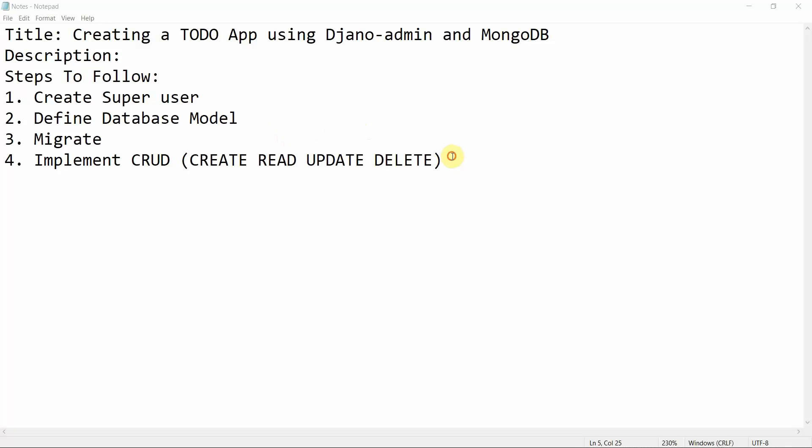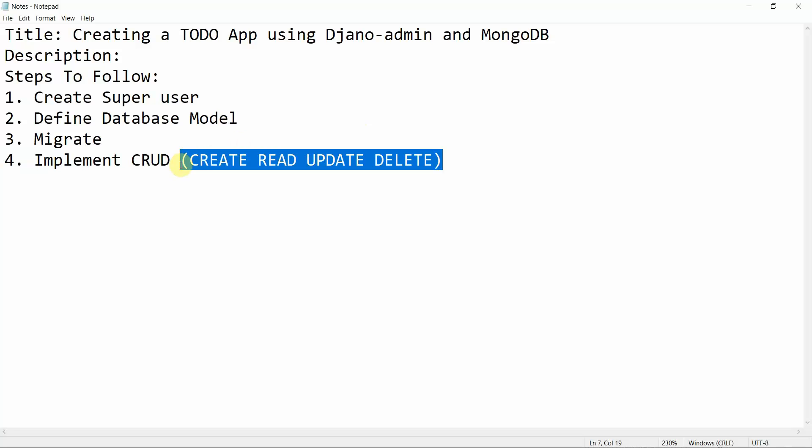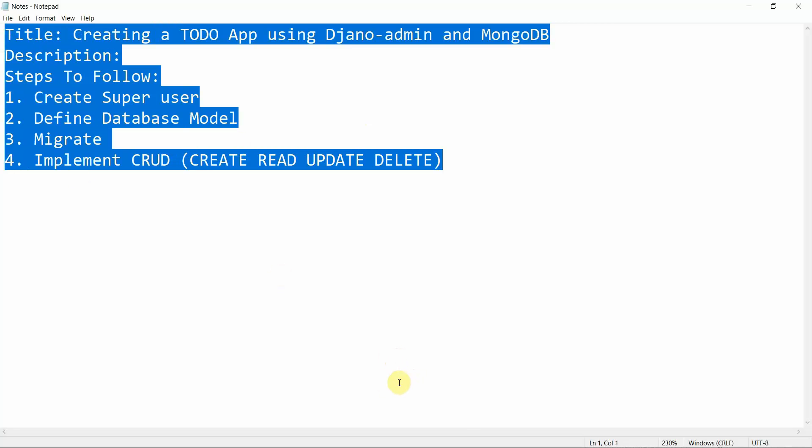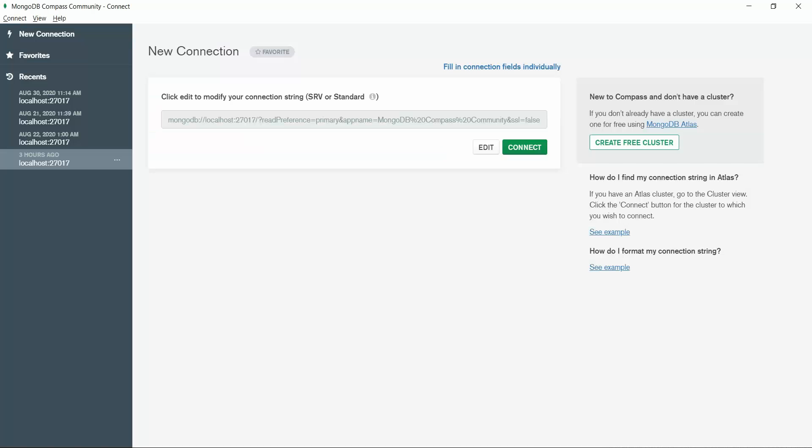Now we are going to implement CRUD operations. There are four CRUD operations: Create, Read, Update, and Delete. We are going to implement these using MongoDB.